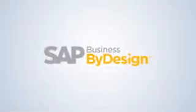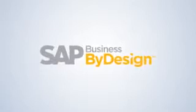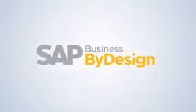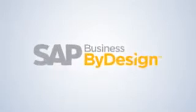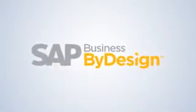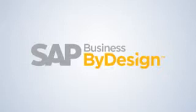SAP Business by Design is a fully integrated, on-demand business management software solution designed for small and mid-sized organizations.